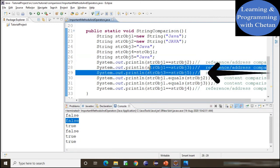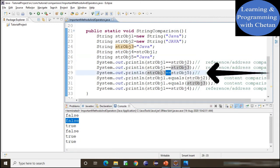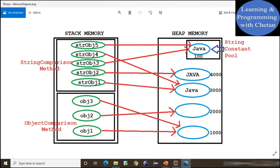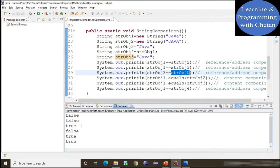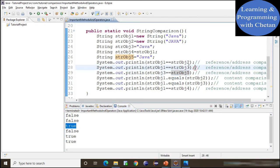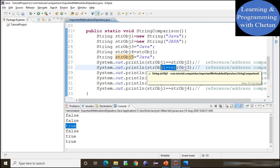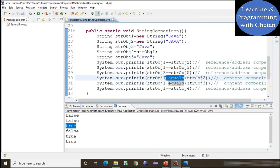I hope you understand the use of the equality operator for reference comparison. Now let us understand the dot equals method for content comparison. The dot equals method is already overridden inside String and wrapper classes. Using dot equals to compare stringObject1 with stringObject2: stringObject1 has value 'java' and stringObject2 has value 'JAVA' in uppercase. Since the overridden equals method in String class is case-sensitive, we get false.